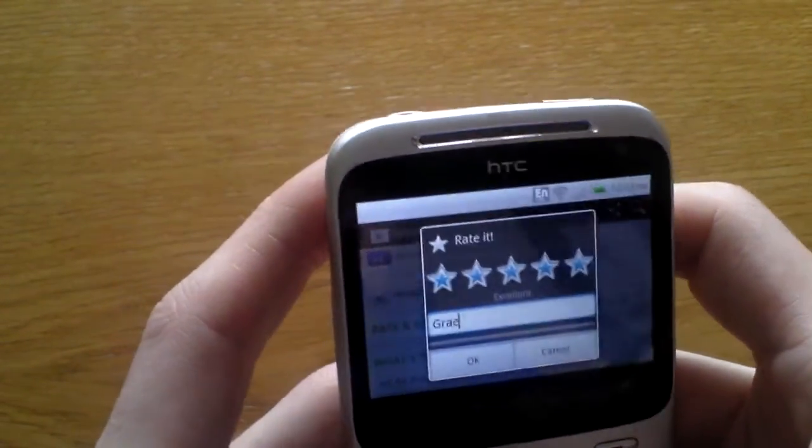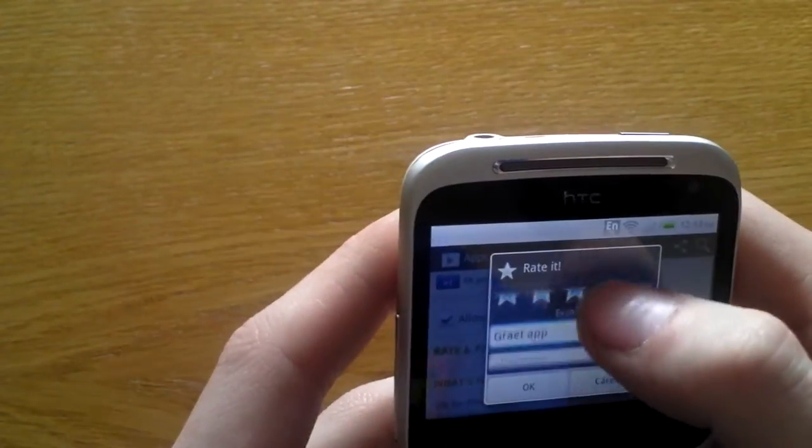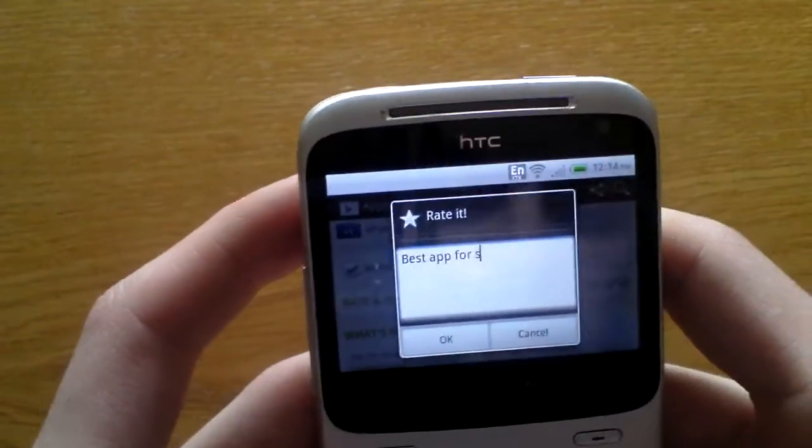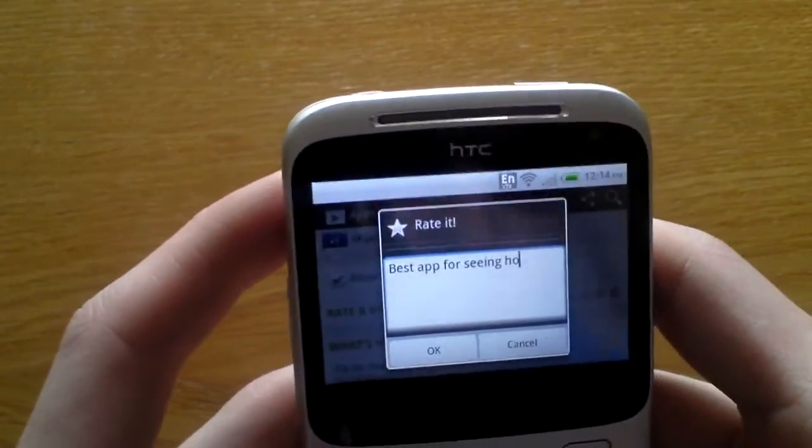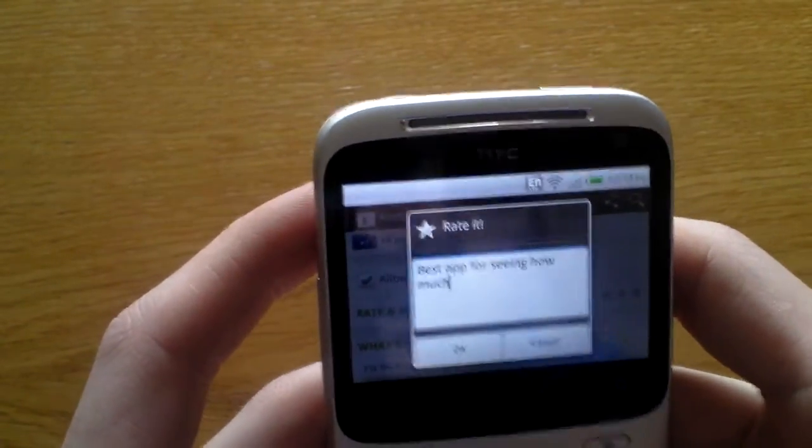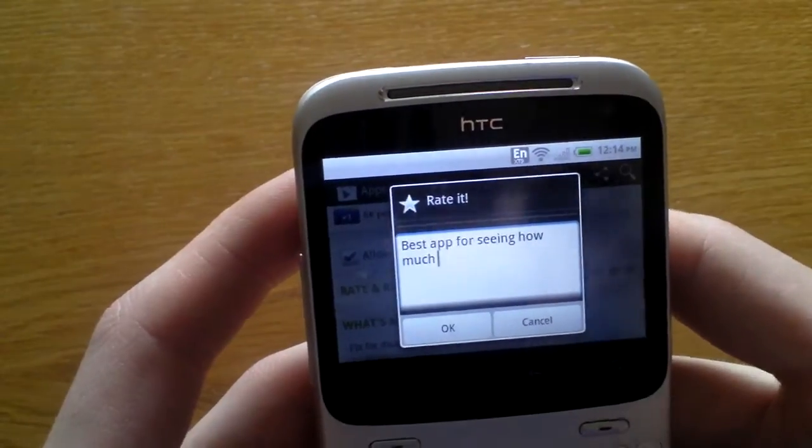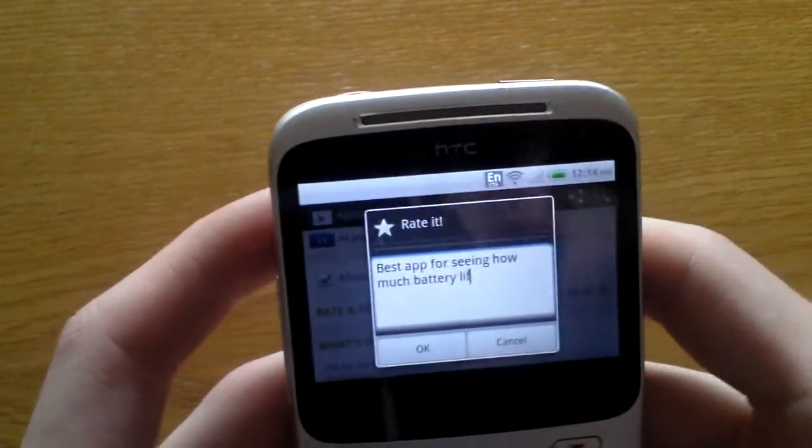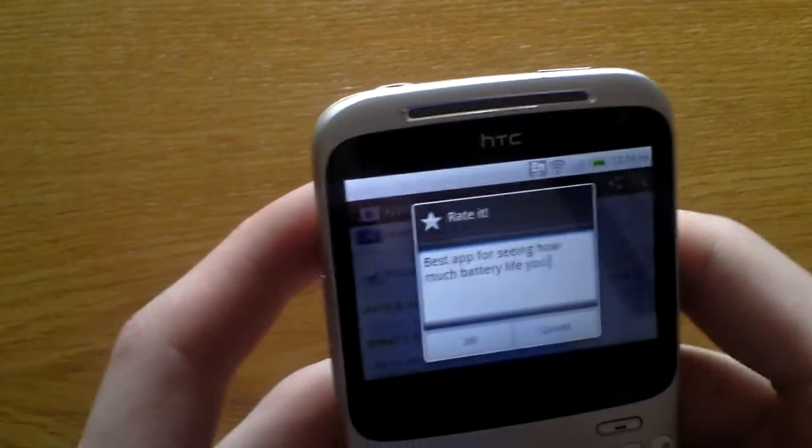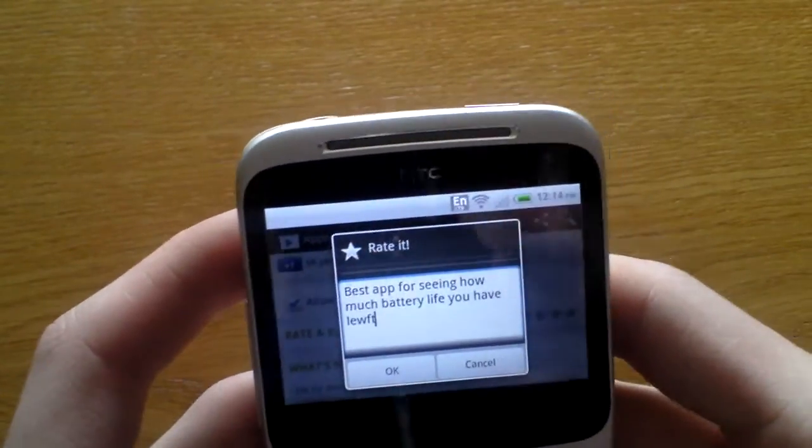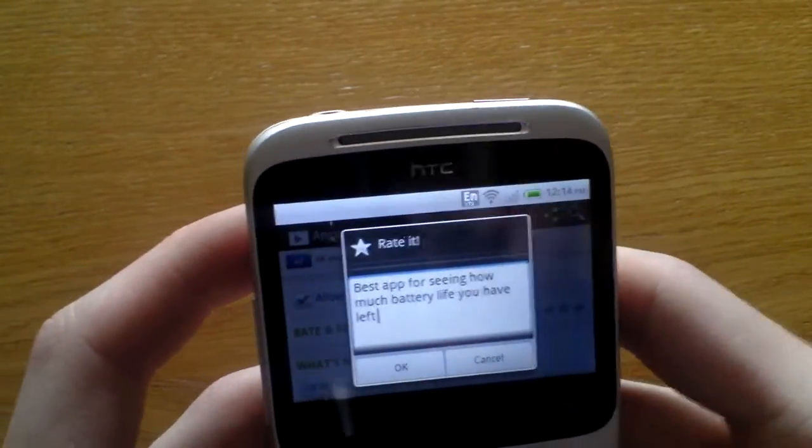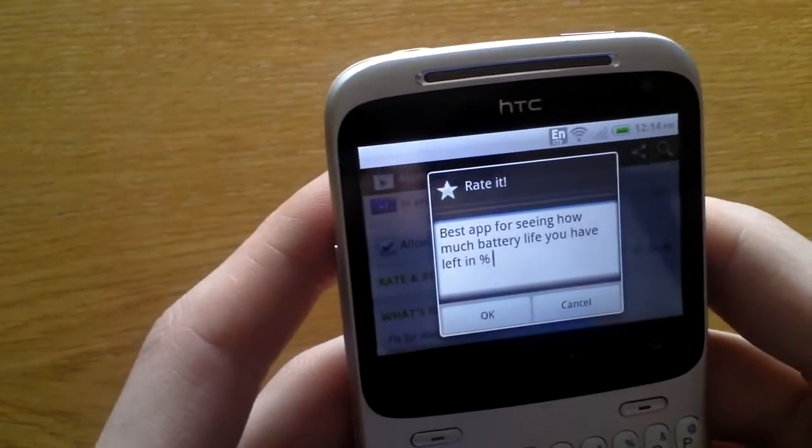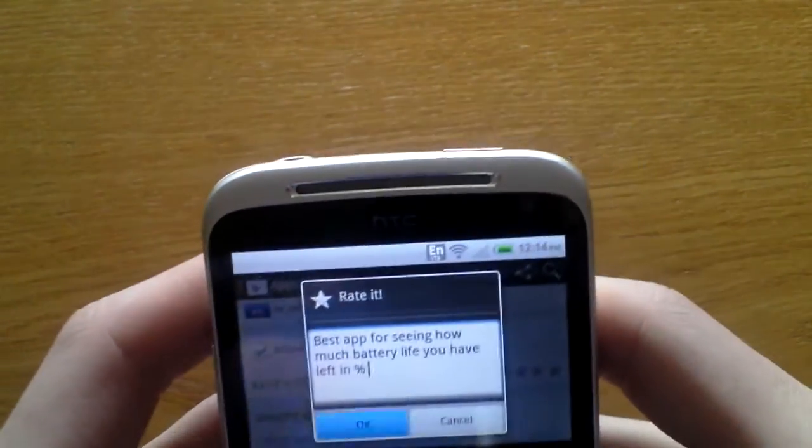Rating: Great app, best app for seeing how much battery life you have left in percent.